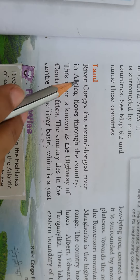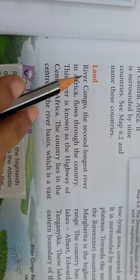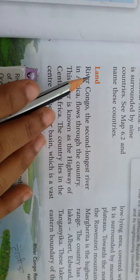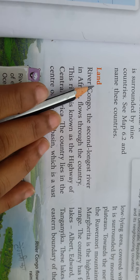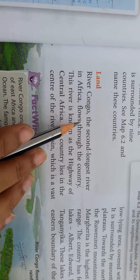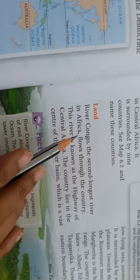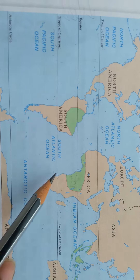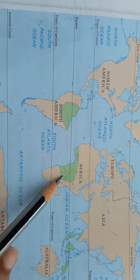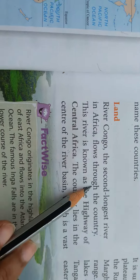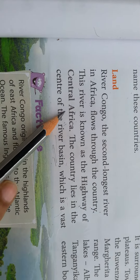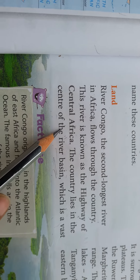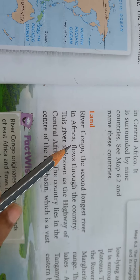Welcome to Part 3 of Chapter 6: The Land of Dense Forest – the Democratic Republic of Congo. The river Congo is the second longest river in Africa, flowing through the country. This river is known as the highway of central Africa.